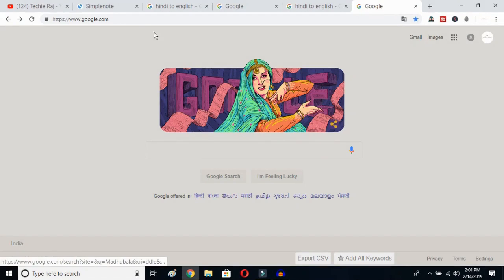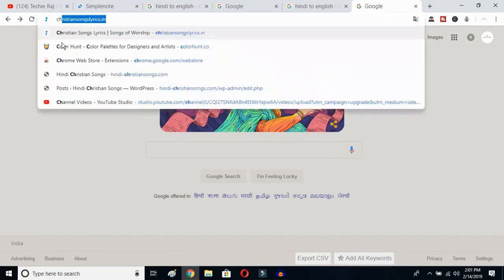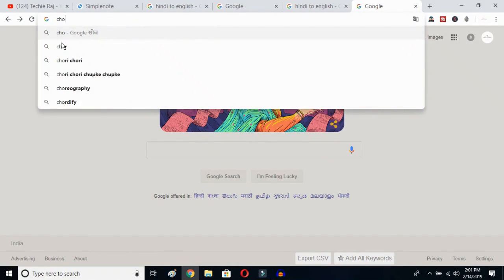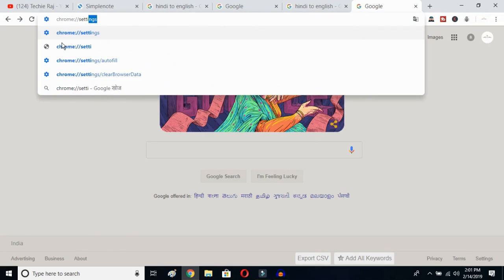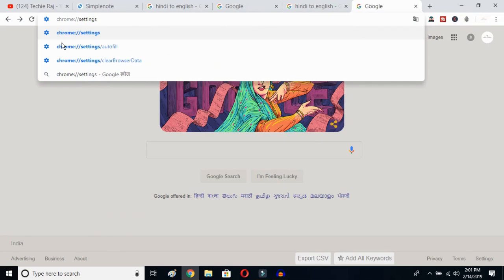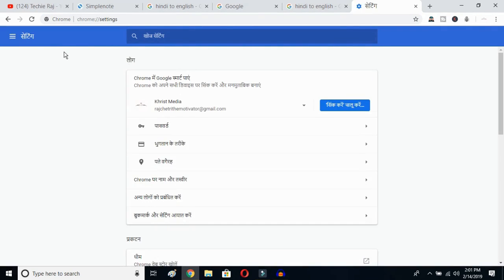The first thing you have to do is open up Google Chrome, then click on your search bar and type 'chrome://settings' and then hit the Enter button.